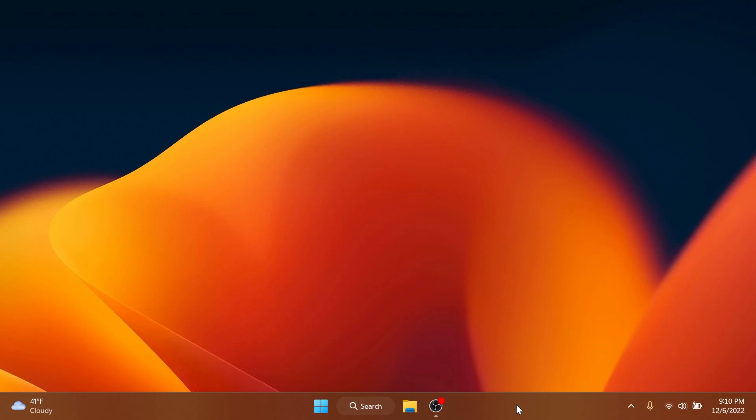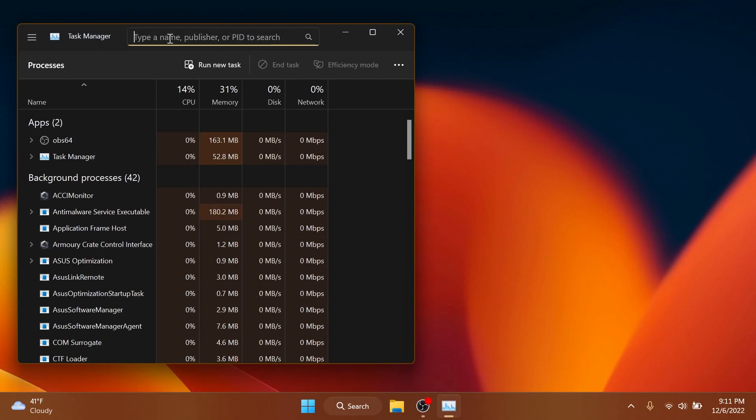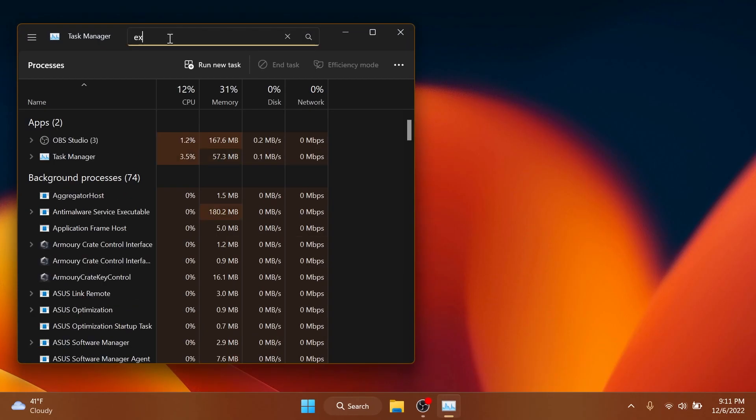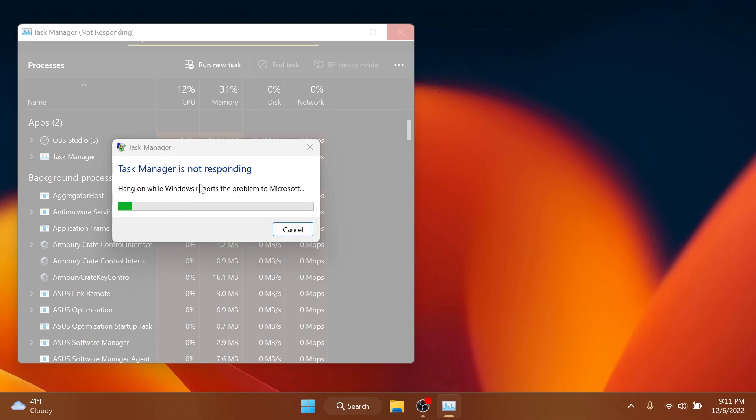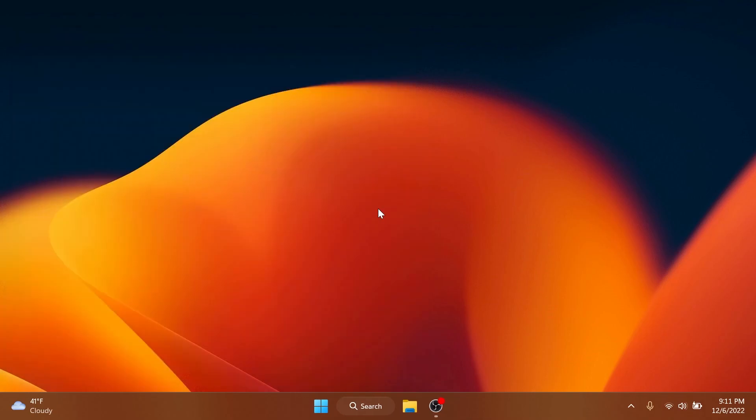And also a known issue that you need to note in this beta channel, and I think this is pretty important, is that the search box doesn't really work correctly in this build in the task manager. As you can see, I typed explorer and it just froze and it's going to say task manager not responding. This is a known issue.